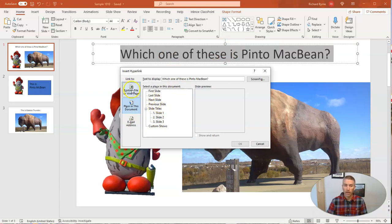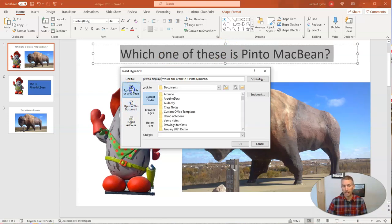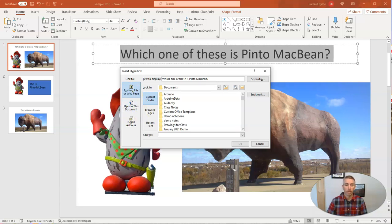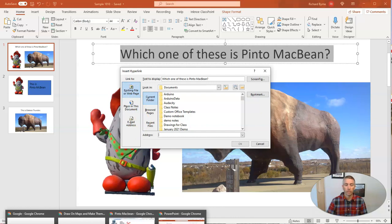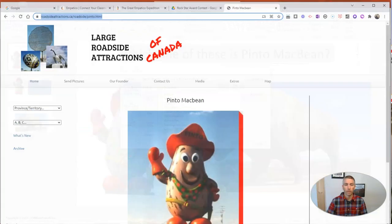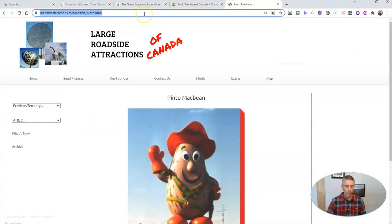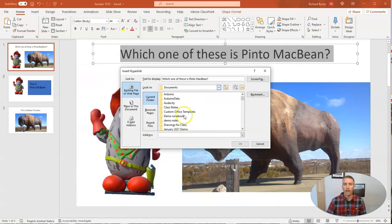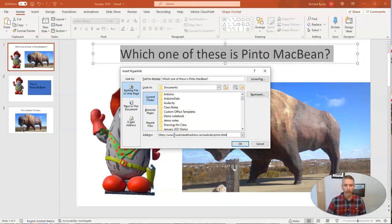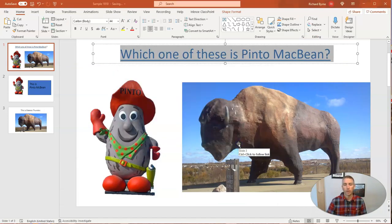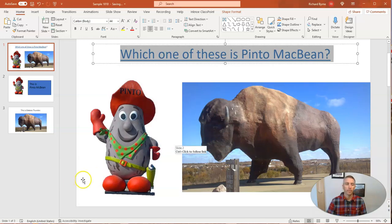Or I can insert a link to a web page. And in this case here, I'm going to bring up the web page for Pinto MacBean. And there he is. And I'm going to insert that address and click OK.